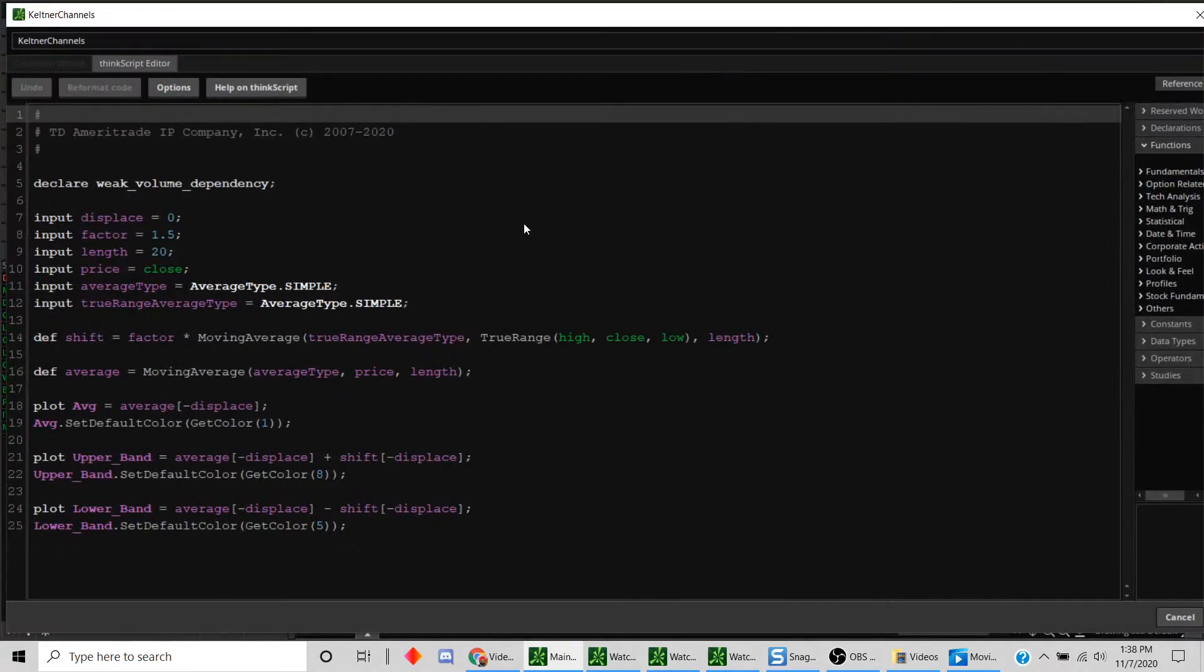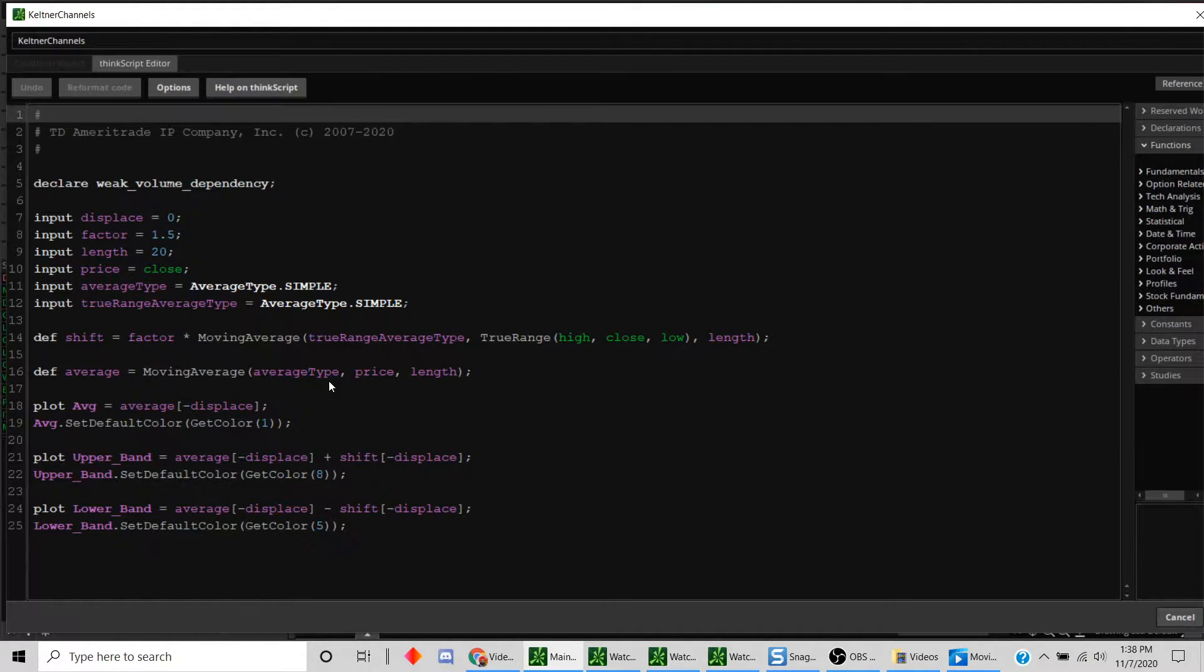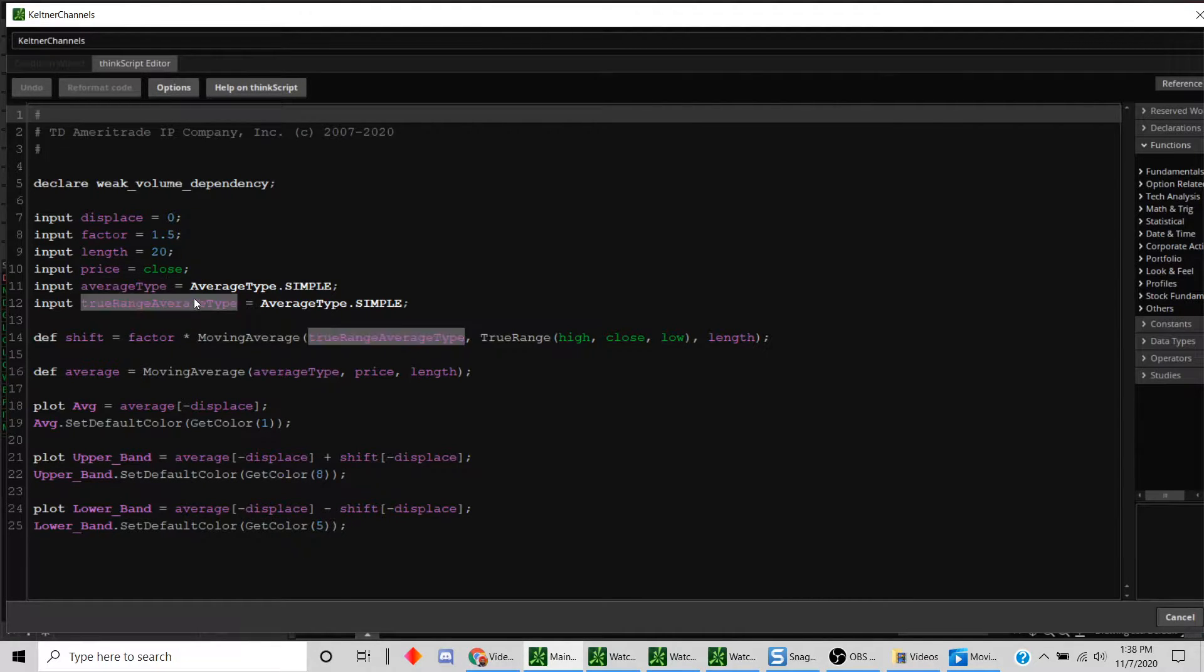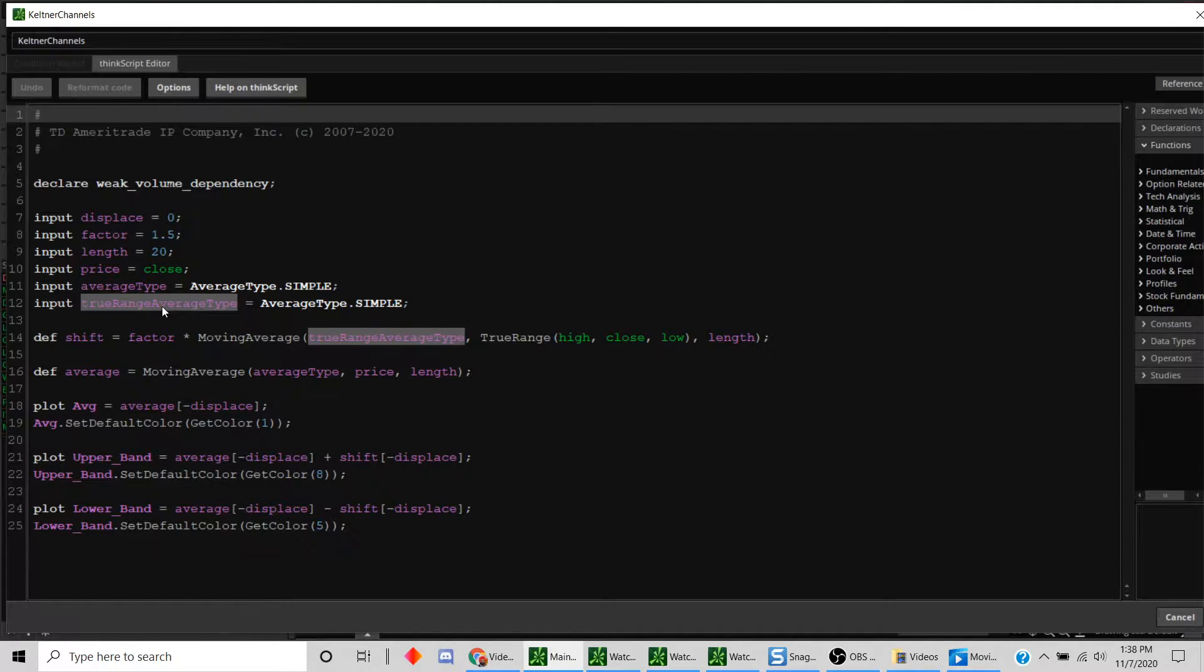Let's just look at the code. Basically what we have is an average true range, which is nothing but the simple 20-period moving average. Then the Keltner channels are on either side and they are basically 1.5 times the average true range, so you can see the factor here is 1.5 and this is your average true range.